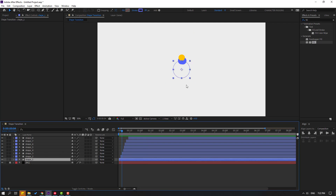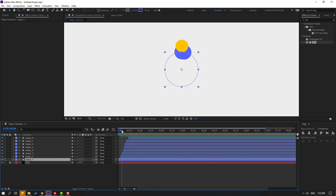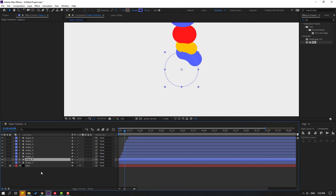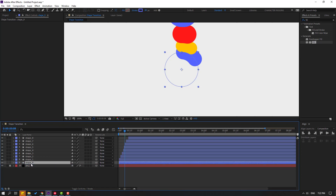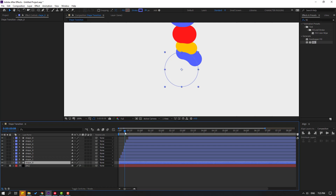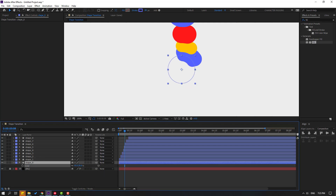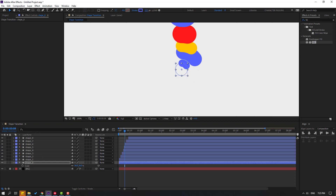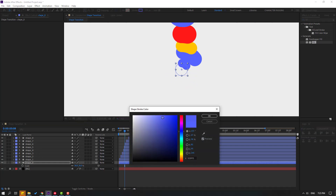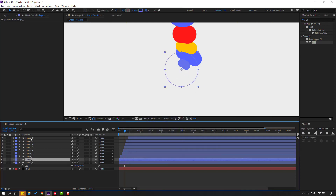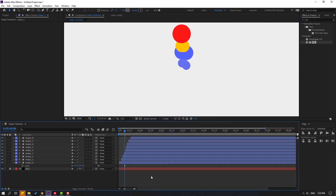Select Shape 1 and press Ctrl+D to duplicate it. Move the duplicate behind Shape 1 and rename it 'Shape 0'. Press S to change the scale, adjust the stroke width, and change the color. Then select all shape layers and move them to the right.